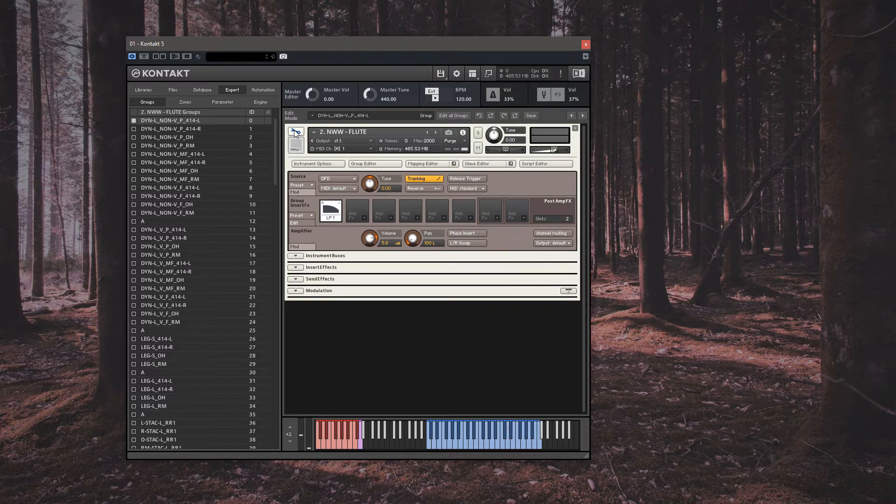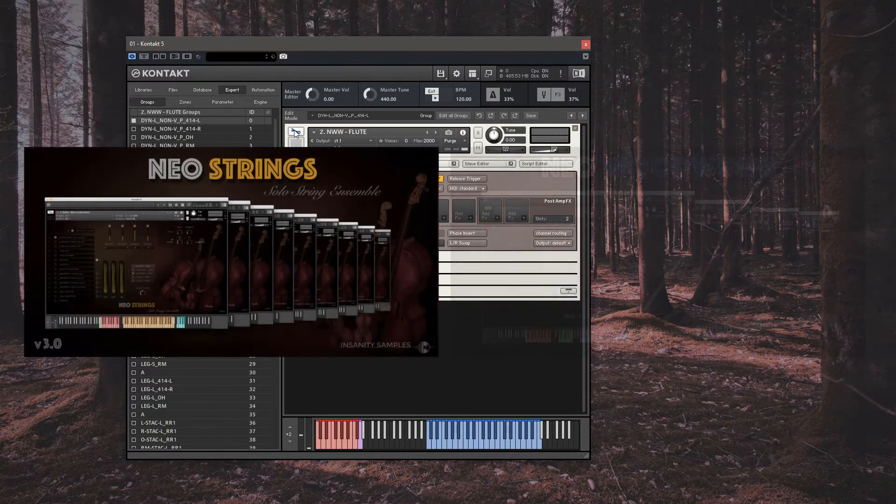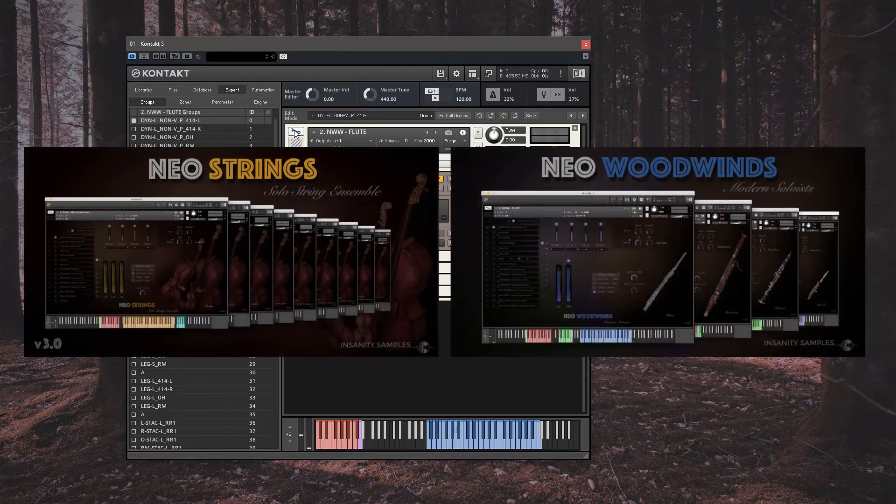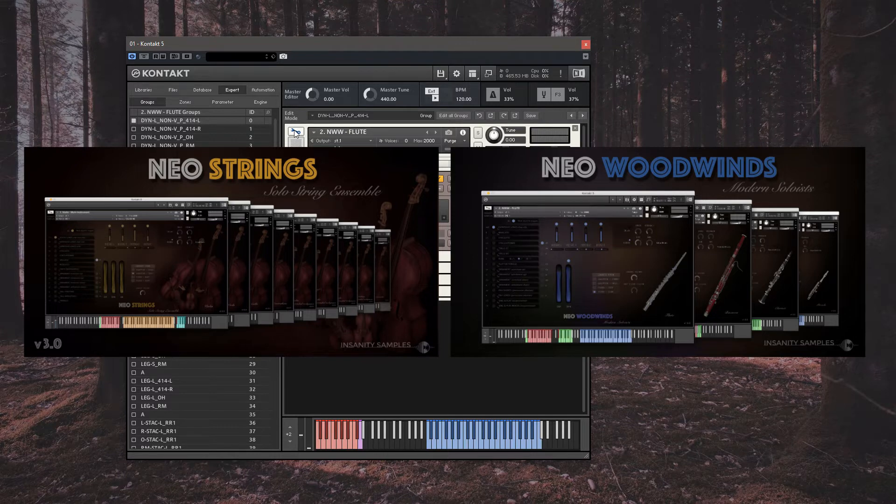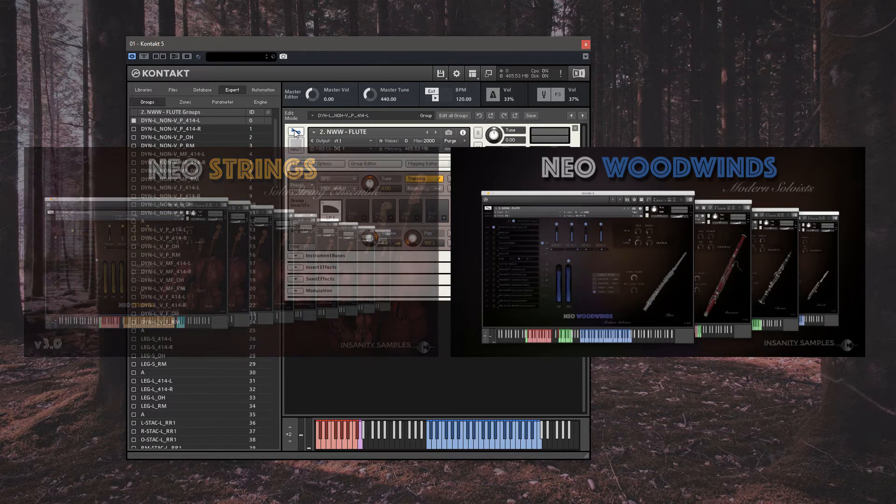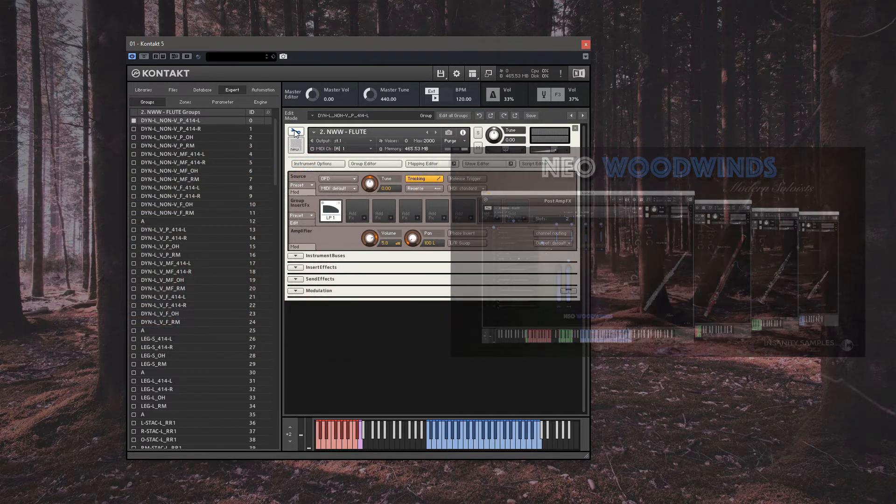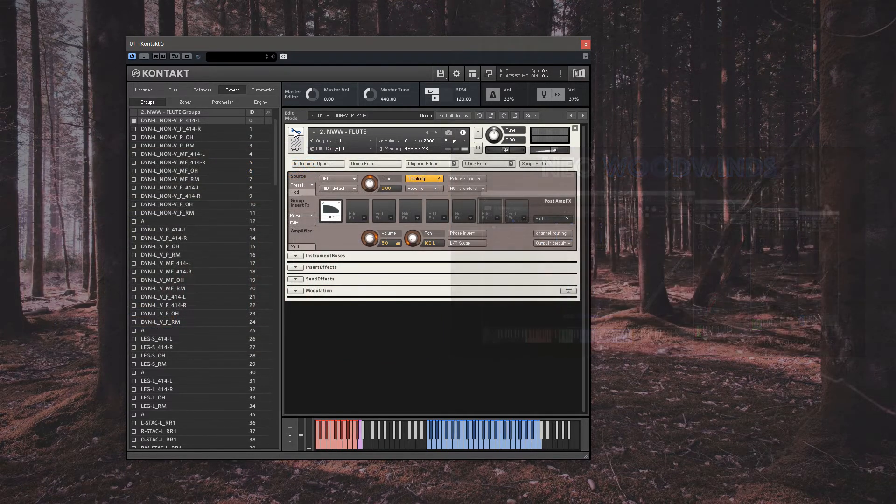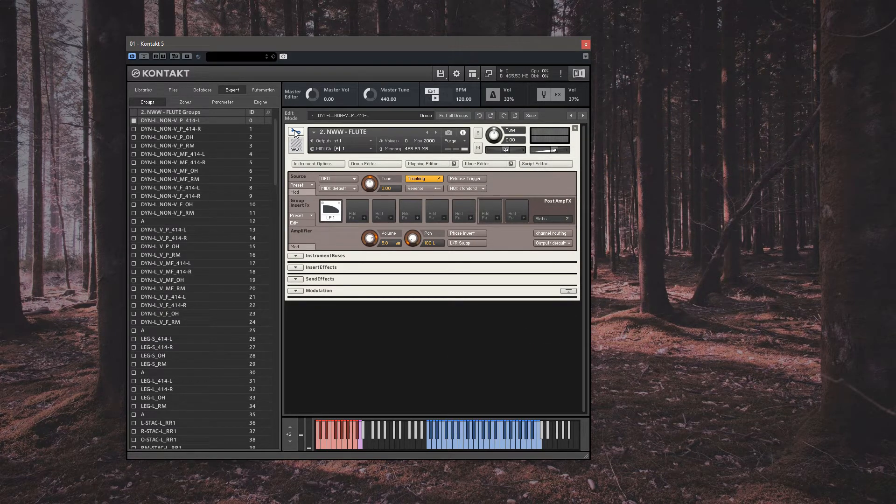A quick side note here. With the upcoming release of the next installment of the Neo series, ADSR controls alongside some other scripting updates will be added to the front end GUI of the Neo series as a whole. For all existing owners, it will be free, of course. But for now, this is how we can do it ourselves from the back end of Kontakt.